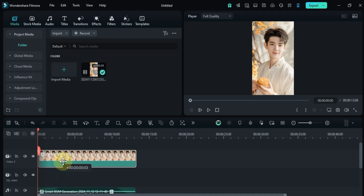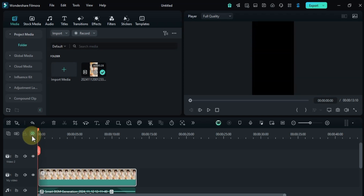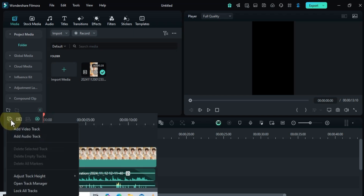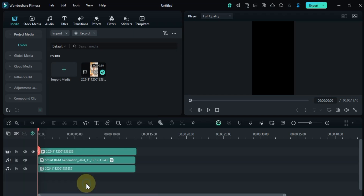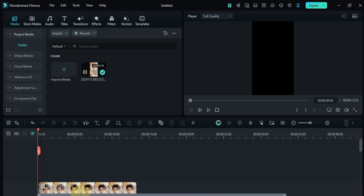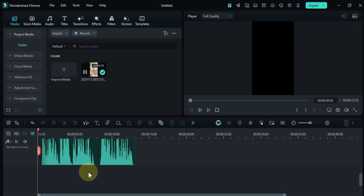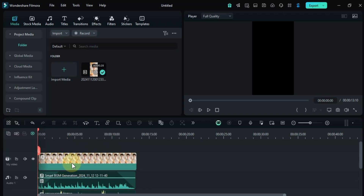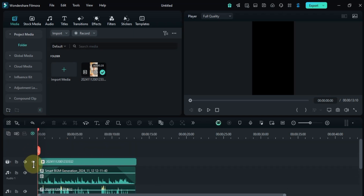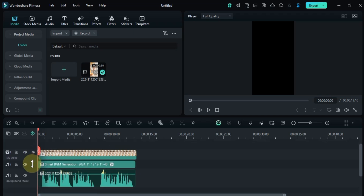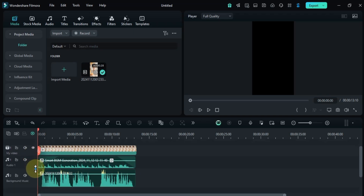Disable snapping for freeform editing without snapping constraints. In the same add button options you can adjust track height — small for an overview, big for detailed waveform or thumbnail viewing, and normal for standard editing. You can also adjust track height manually by grabbing any track by its top or bottom edge and dragging.